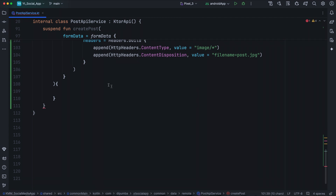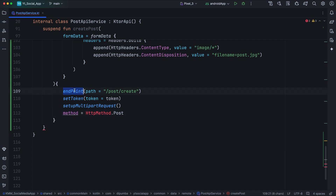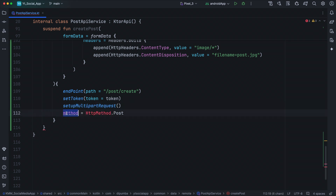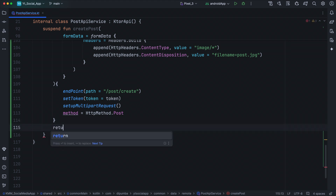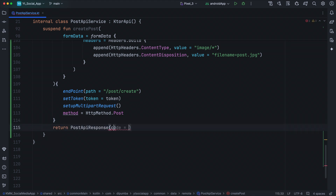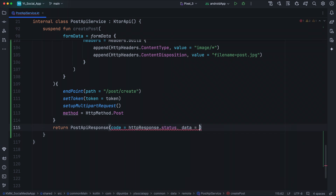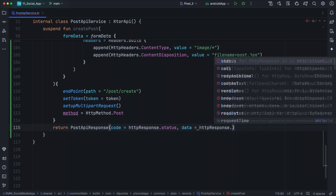Now let's configure our HTTP request inside the block lambda. We first set the endpoint to /post/create, then set the token to the token passed to our createPost method. This is going to be a multipart request, so we call the extension function we created in our previous video. For the method, we set it as HttpMethod.Post. Lastly, we return our PostApiResponse — passing httpRequest.status for the code and httpRequest.body for the data.